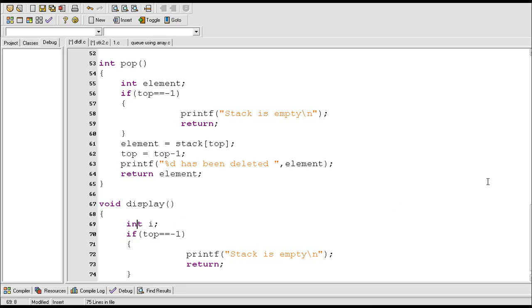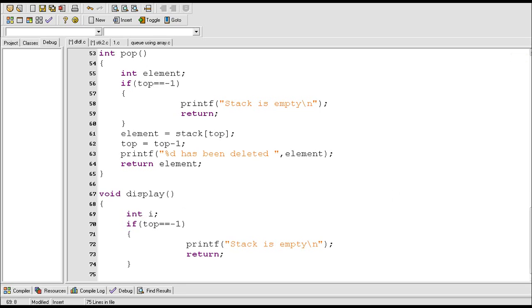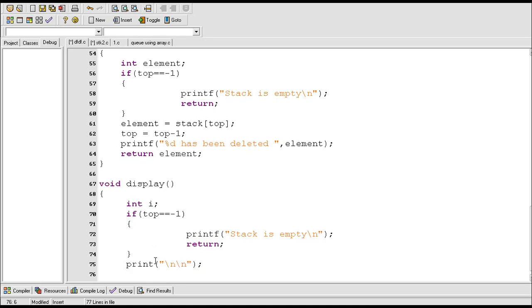Here I have just declared an integer variable named i. This print statement will just leave two lines. Now the for loop: for i equal to top, i greater than or equal to zero, i minus minus.